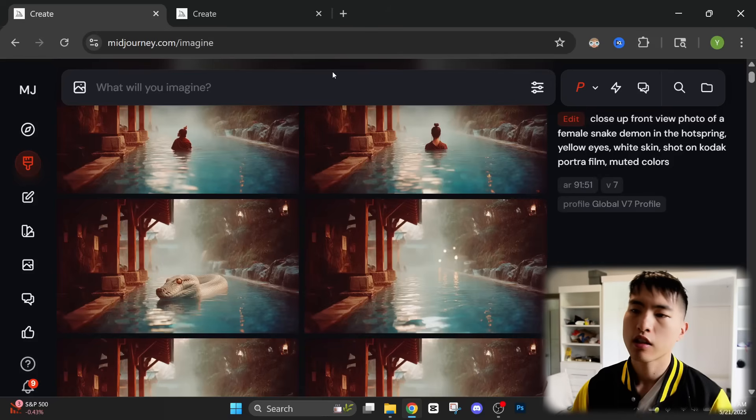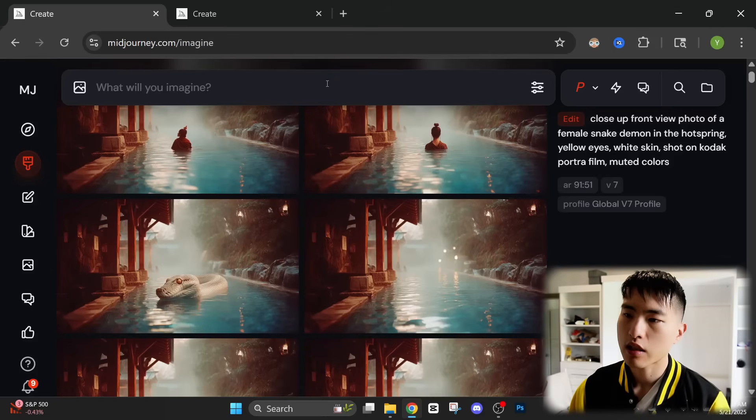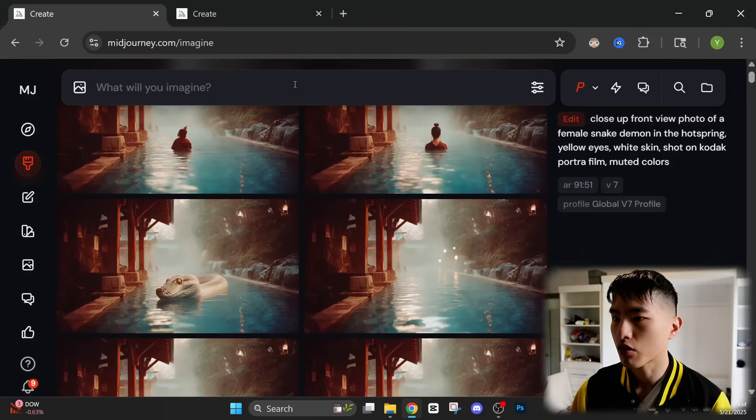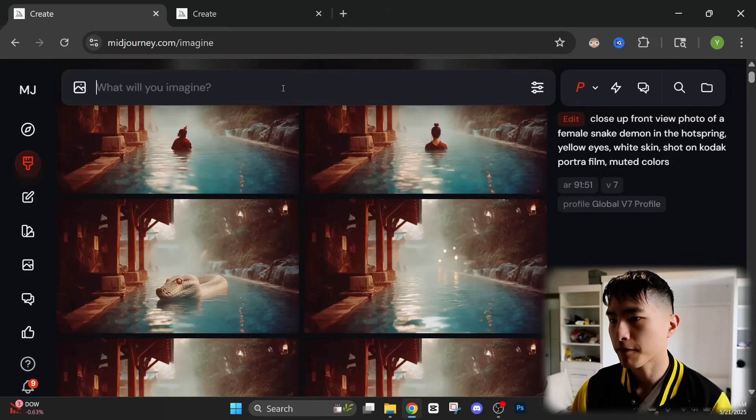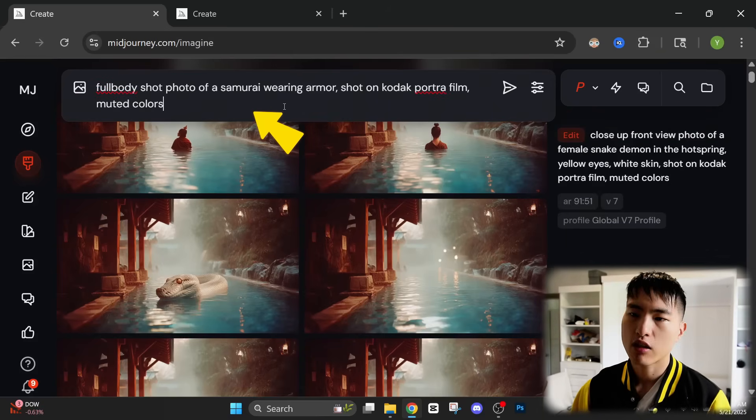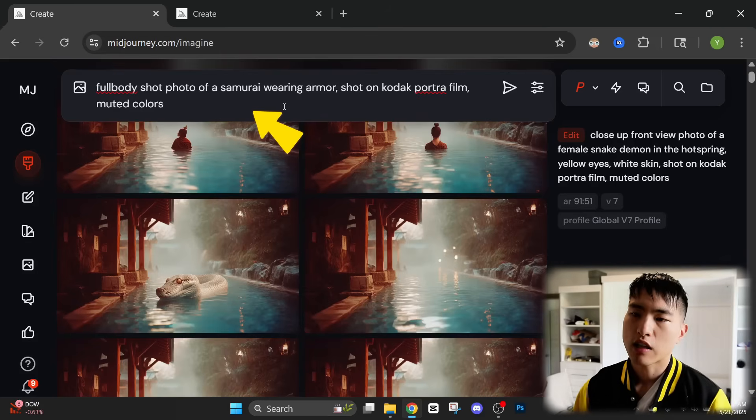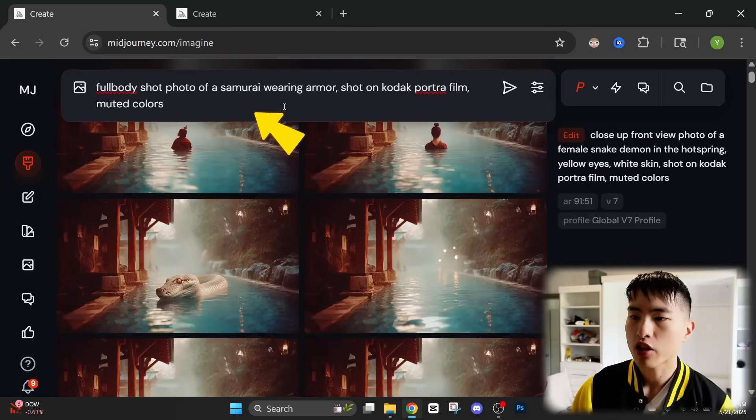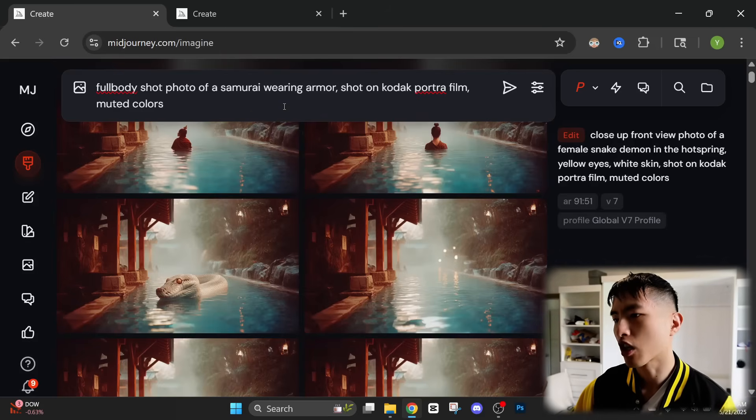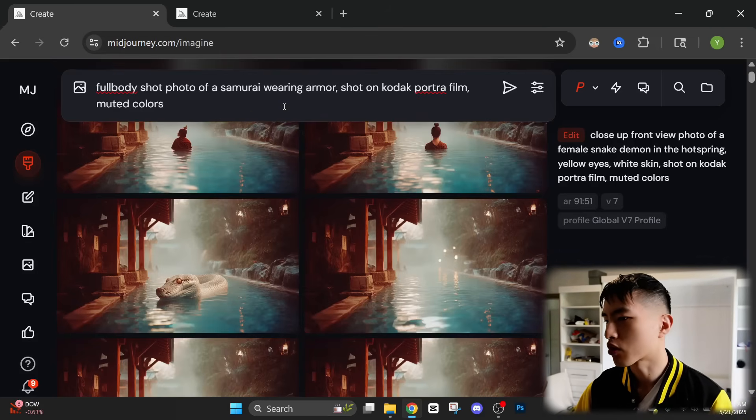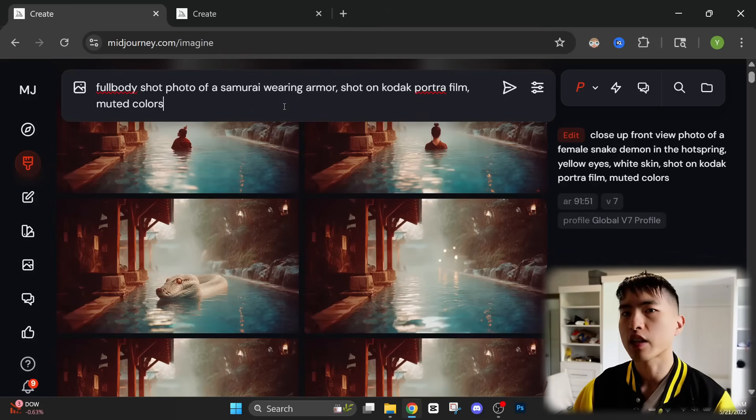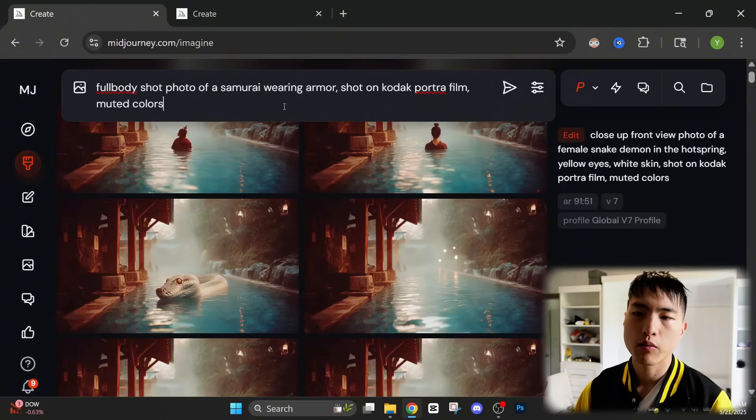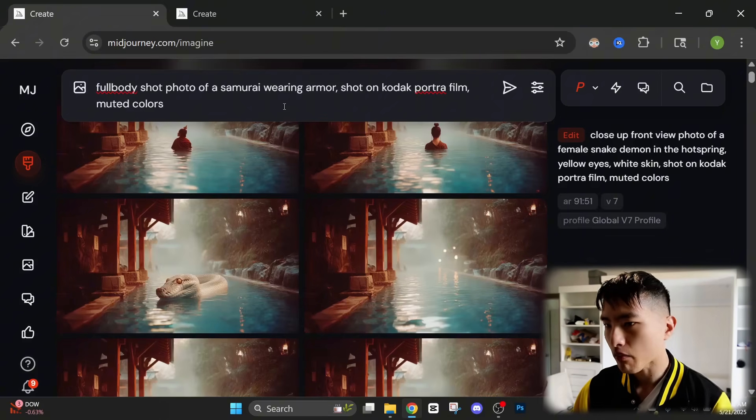So the first thing we'll need to do is to actually create an image of our character. Inside MidJourney, let's go to the prompt bar and I'll describe my character. I want a full body shot photo of a samurai wearing armor shot on Kodak portrait film. That's just a camera film type that adds a little bit more style and muted colors.